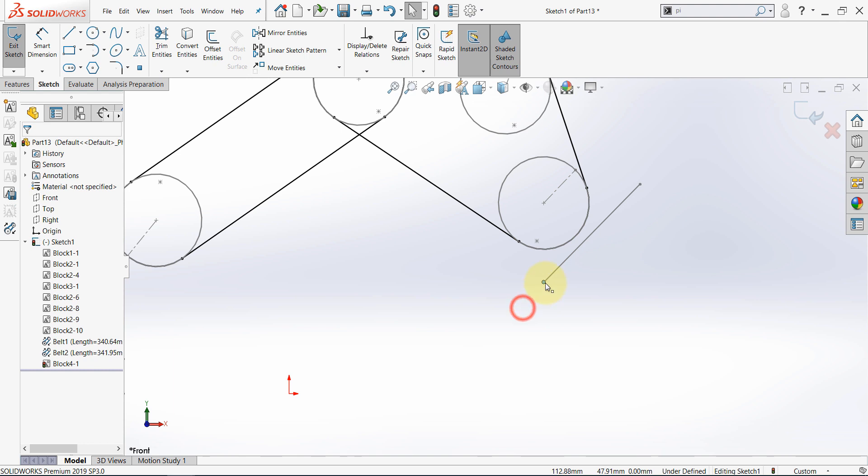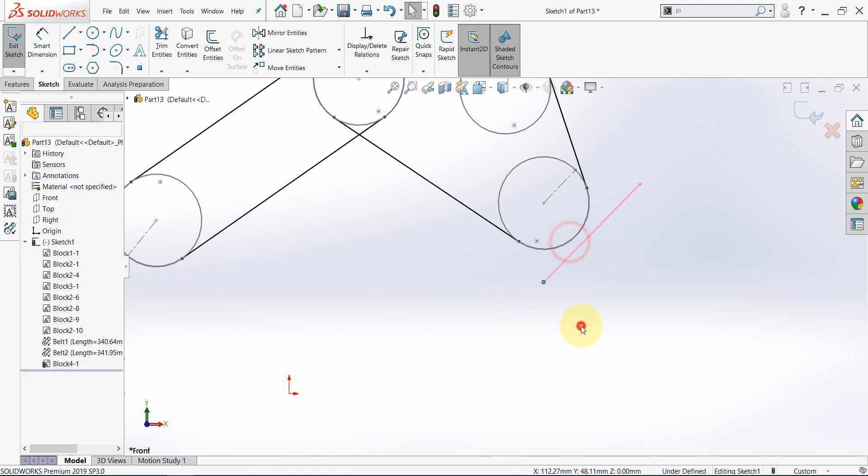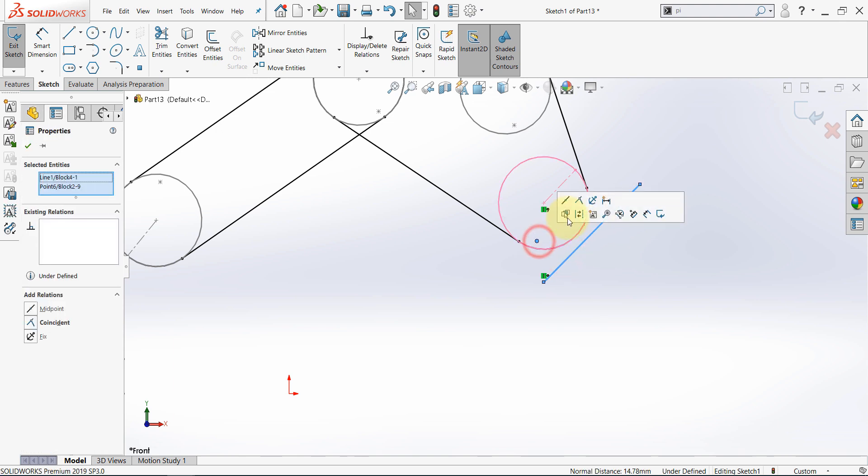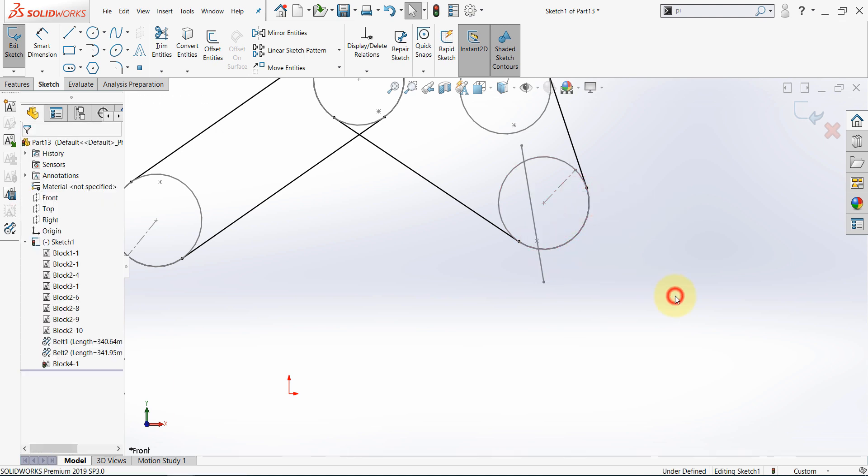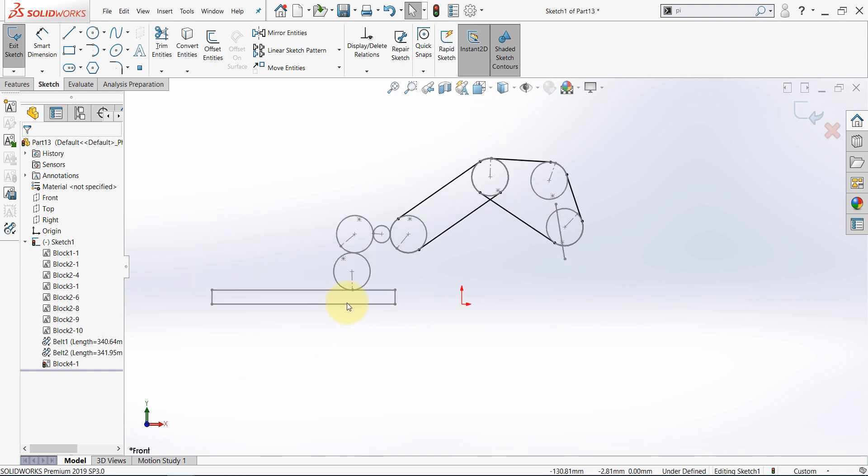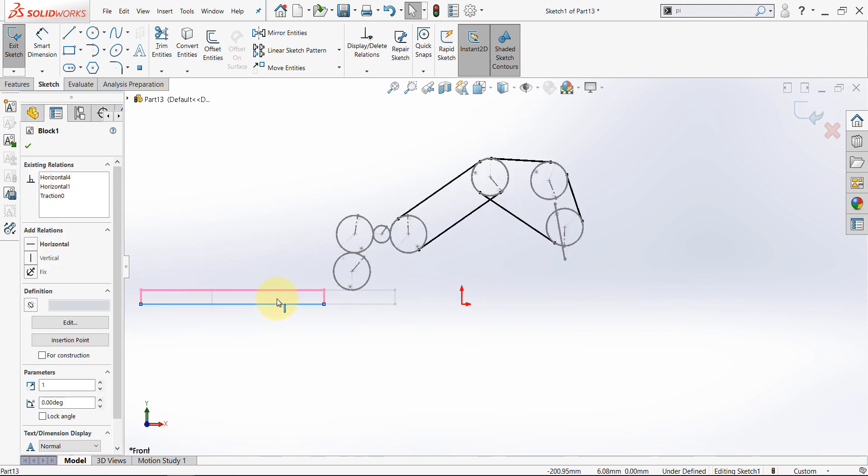Select this point, not the line and select make fix. Now select the line and this point and make coincident. And now let's try to move this and notice the motion of that line.